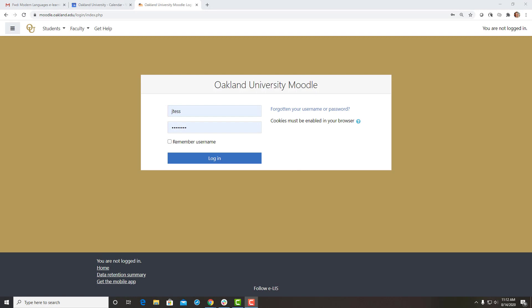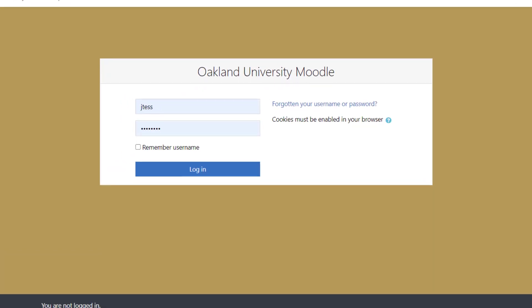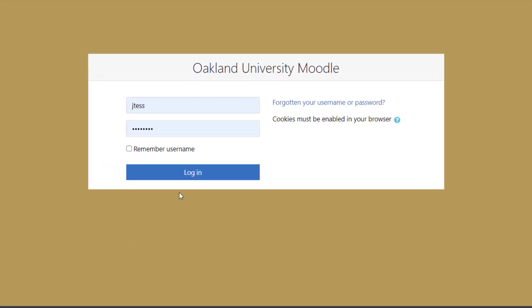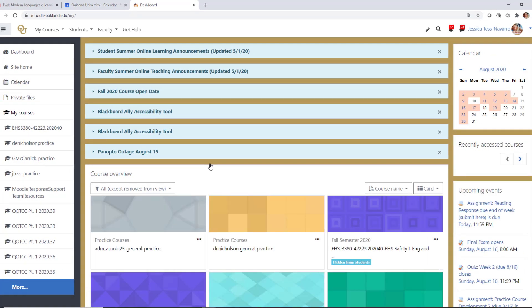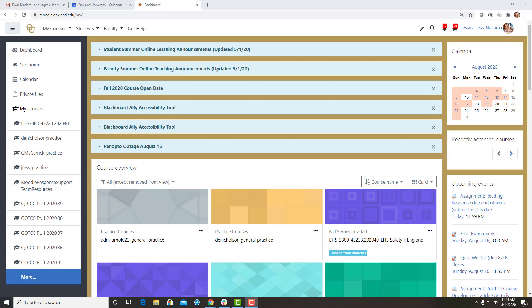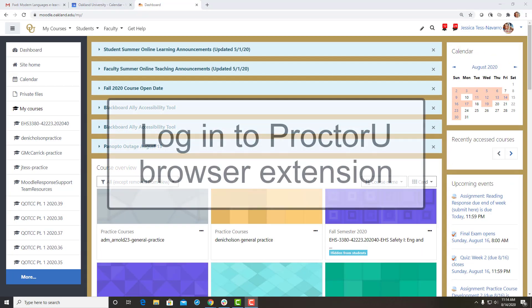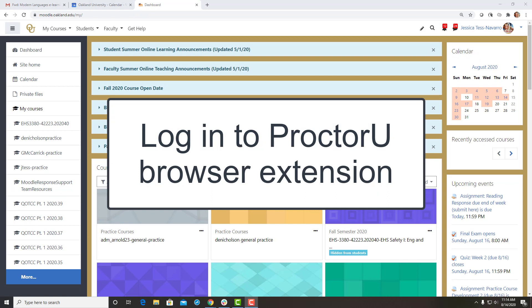Once you have an approved account with ProctorU and the browser extension installed, you will need to do the following to take an exam. Start by logging into Moodle. Then, log into the ProctorU browser extension.